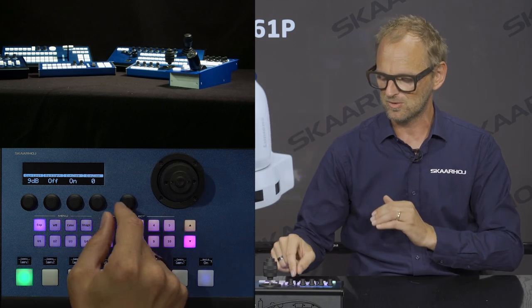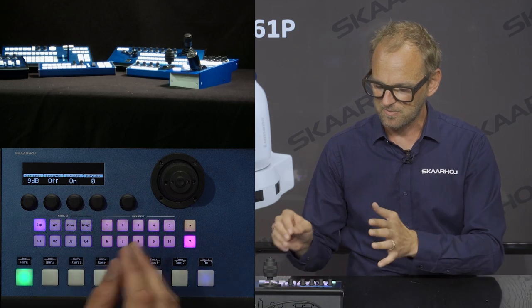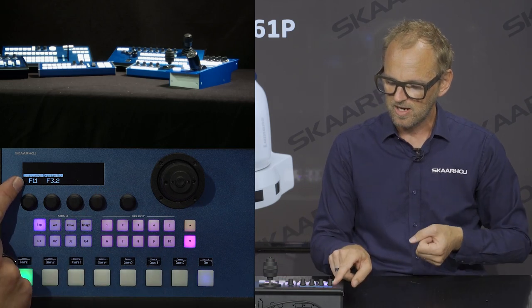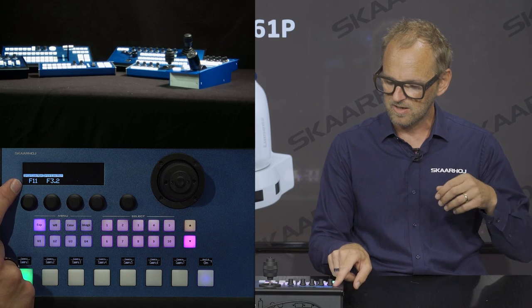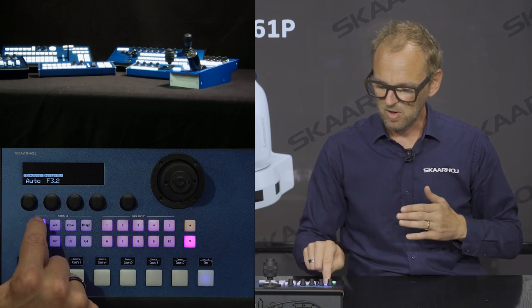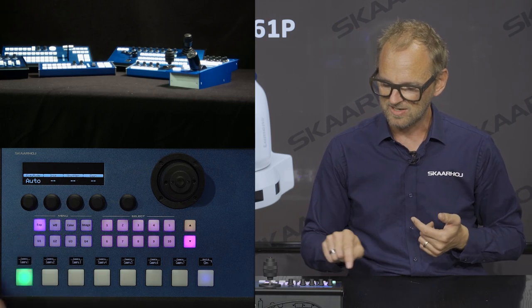Exposure compensation is a very useful feature because it gives you a way to bias your auto exposure to be either lighter or darker than the camera figures out itself. And then finally you have limits — iris minimum and maximum in auto mode — all hidden by repeated presses on the exposure mode button.